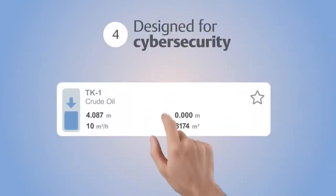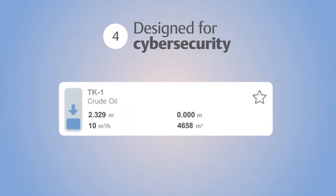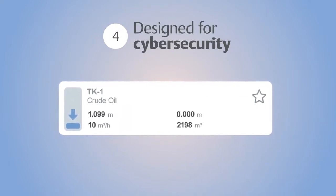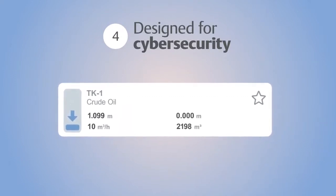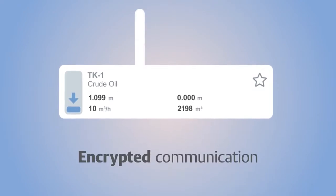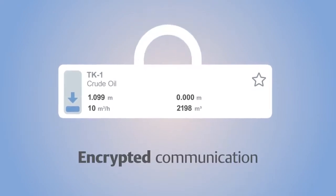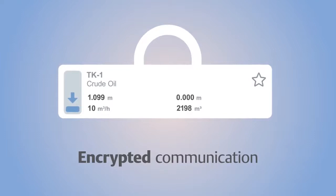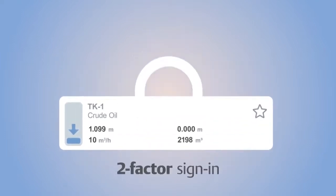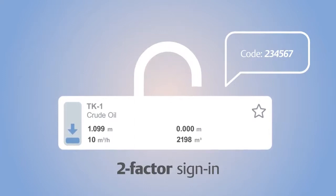Designed to deter any cybersecurity threats, Tankmaster Mobile is compliant with international cybersecurity standards, including data encryption, and the ability to control access to specific tanks according to each user profile. And when needed, access can be granted quickly.